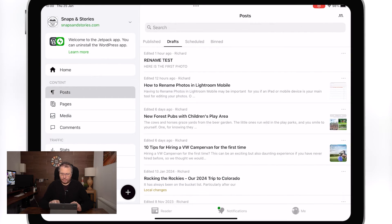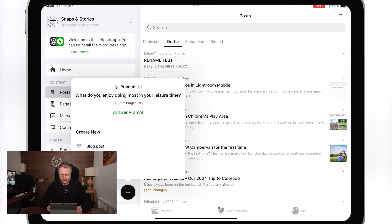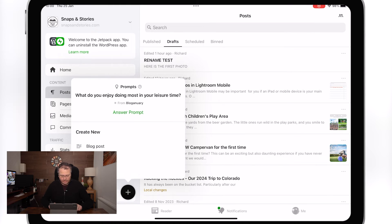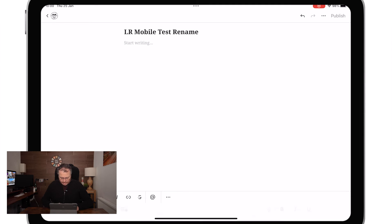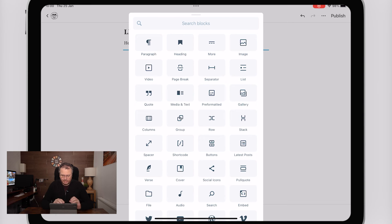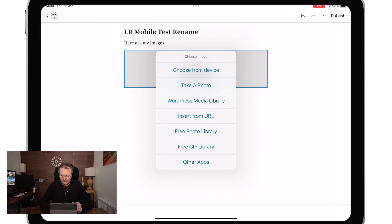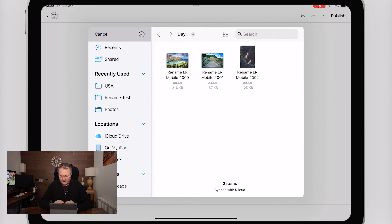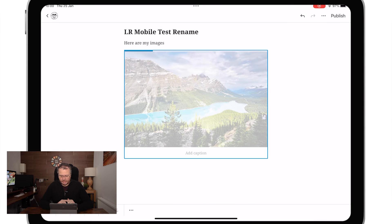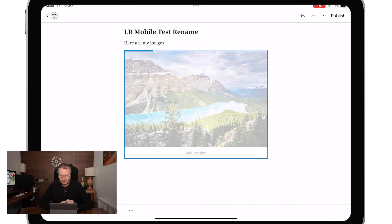What I'll then do is go to my blog editor — I use WordPress — create a new post, and we're going to call this 'Lightroom mobile test rename.' Then here are my images. I'm going to go down and add an image block in WordPress. I'm not going to pick from my device library — I'm going to go to 'Other Apps,' go into 'rename test,' then 'day one,' and there are my three photos. I bring in the photo.